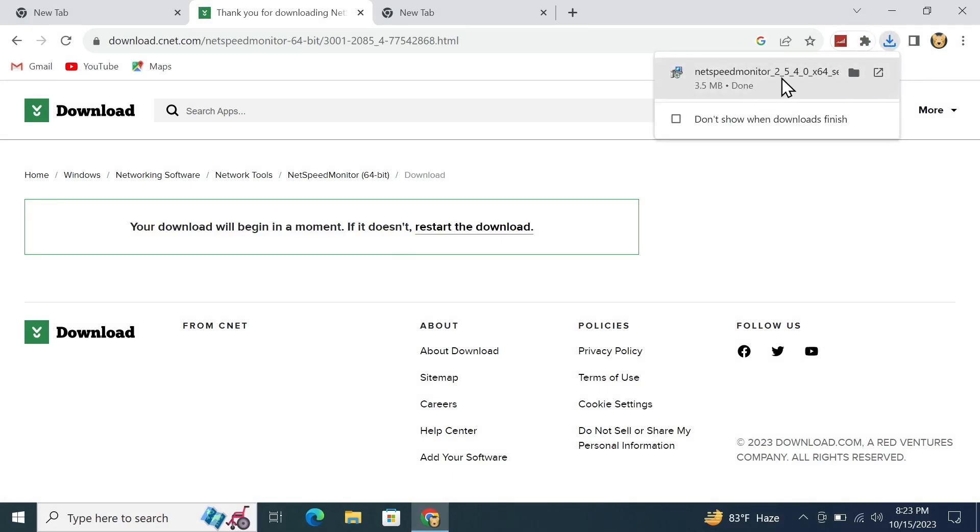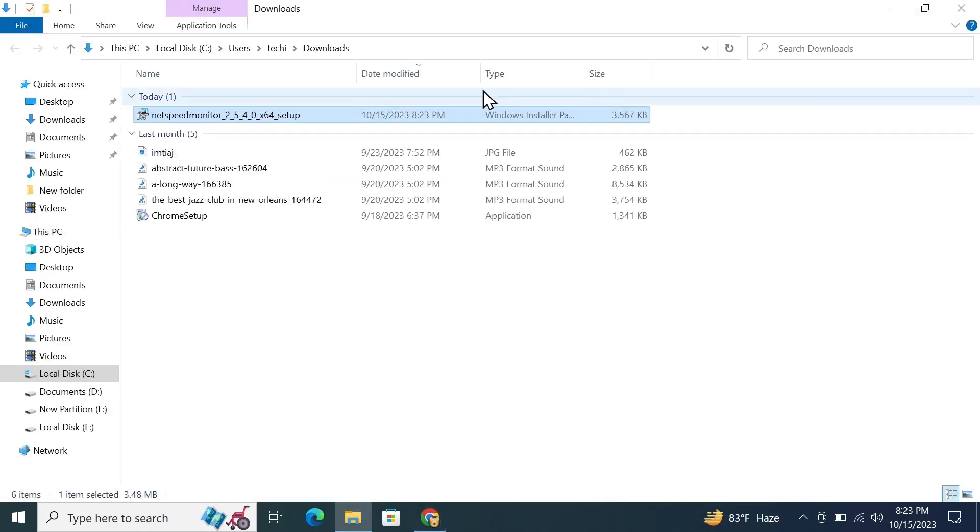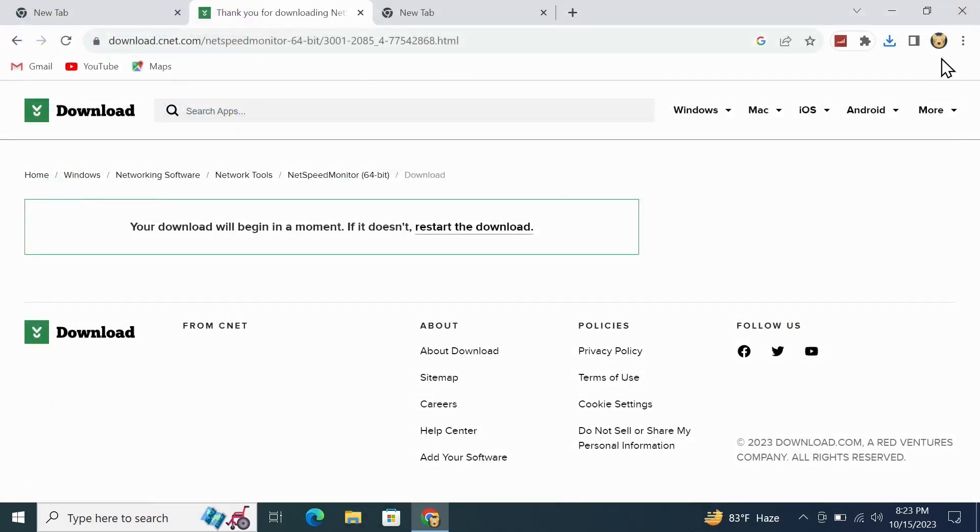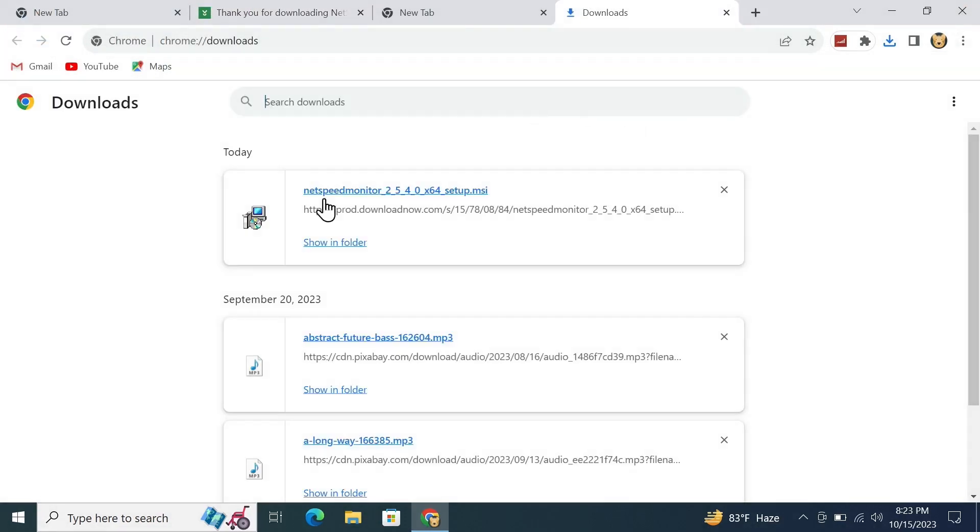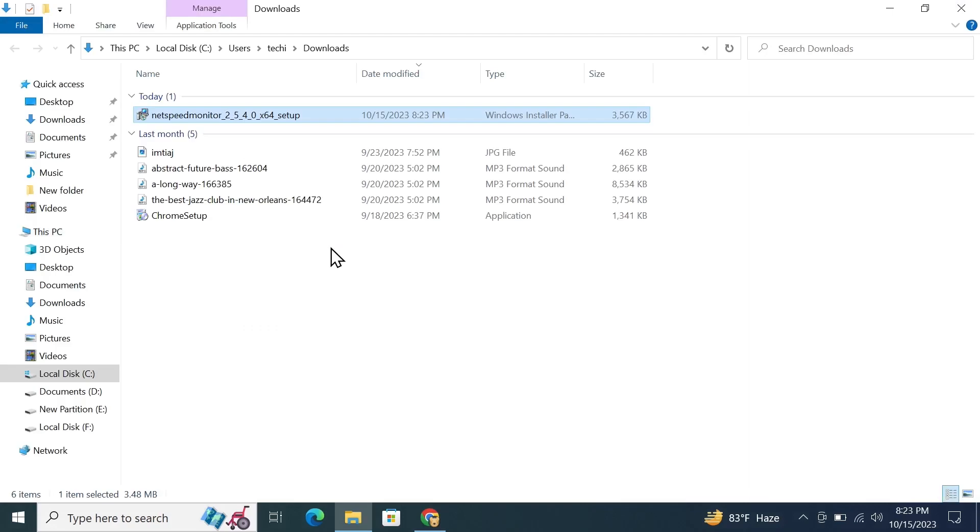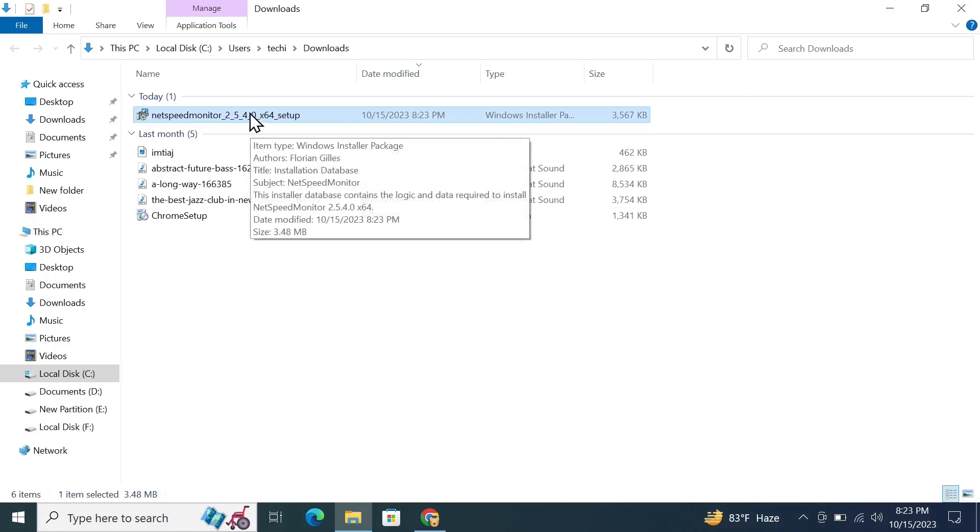From here, do not open the software. We need to first open the download folder. Just click on this download folder here, or you can also click on the three dots and then click on Downloads. From here, click on Show in Folder and you will land on the download folder.